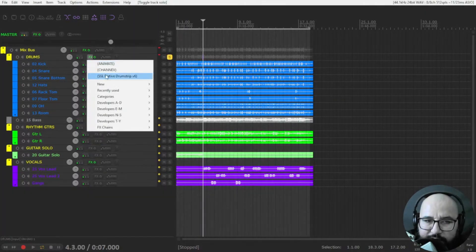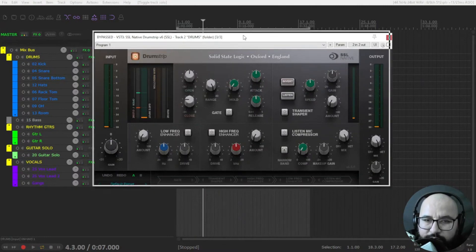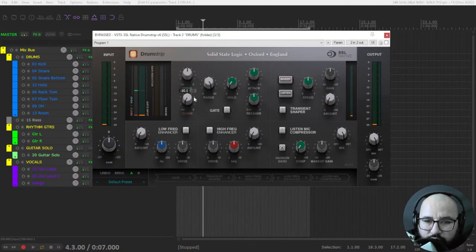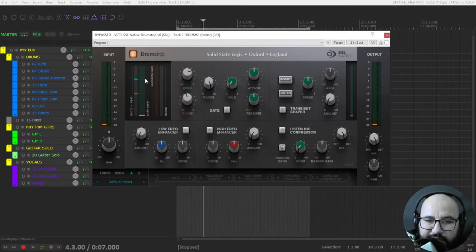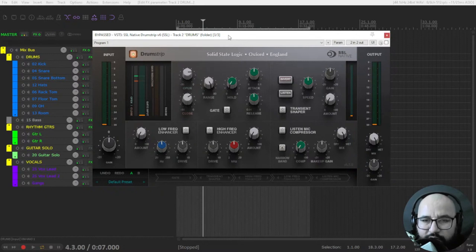A pretty complete channel strip for drums mostly. So first you have a gate. You can close or open the gate here and pretty cool that it shows here. You're going to see the signal coming in and you choose where to close and open the gate. It could be very useful for snares.